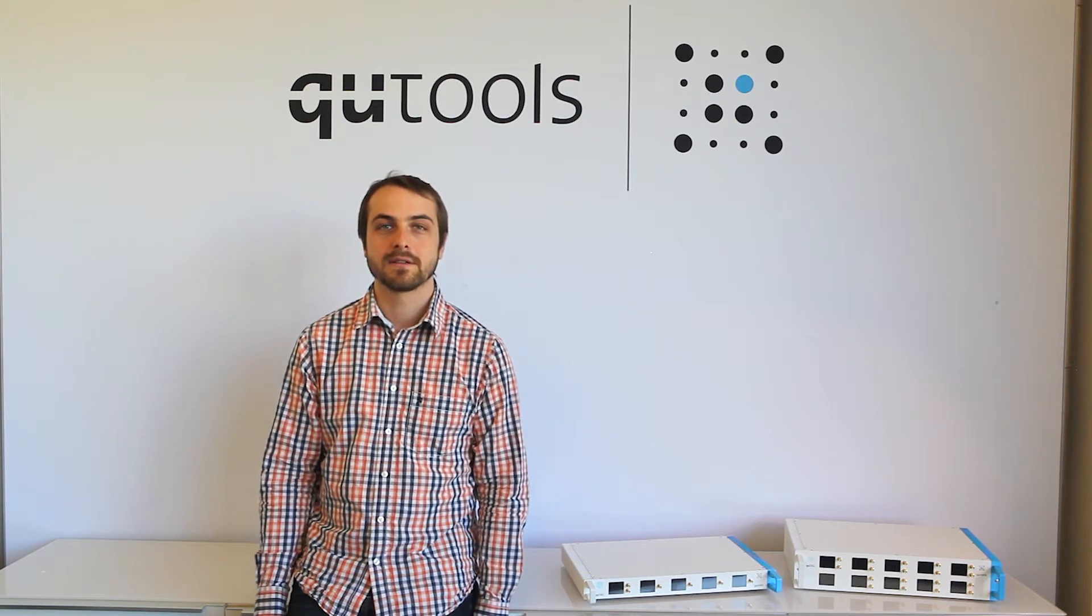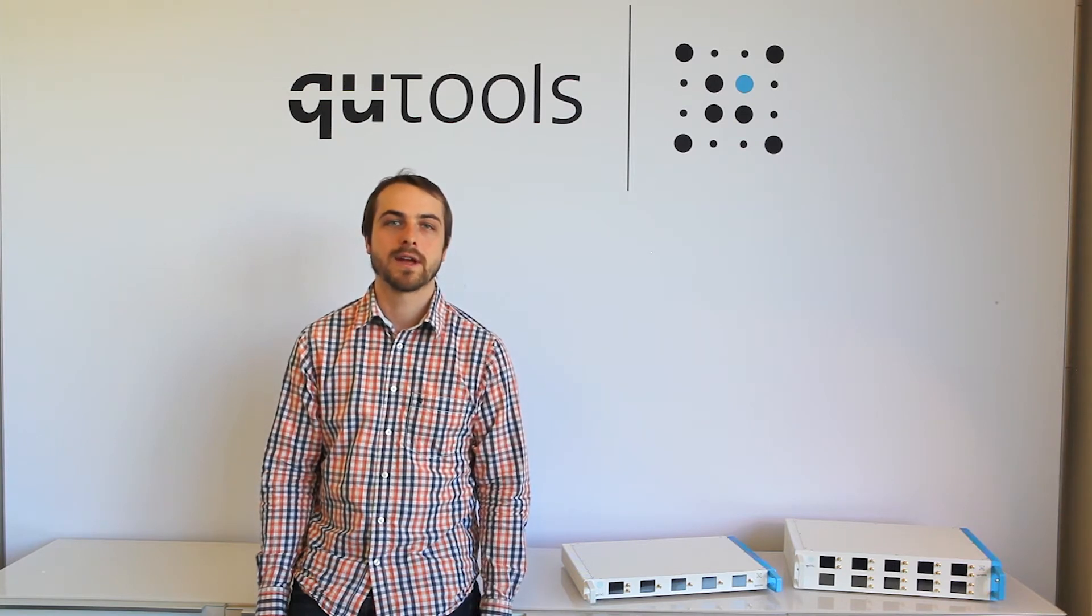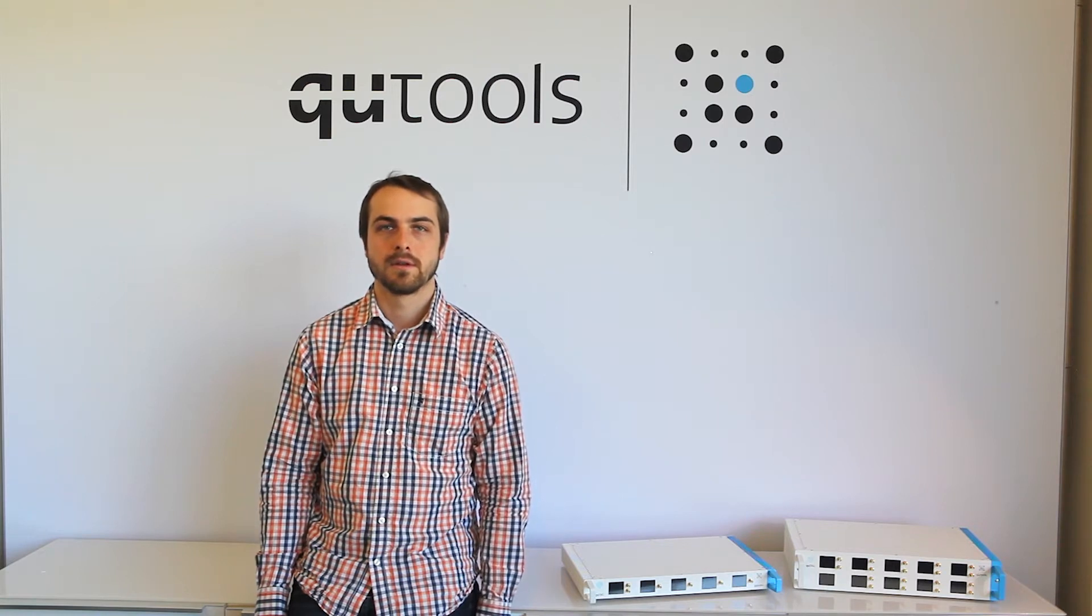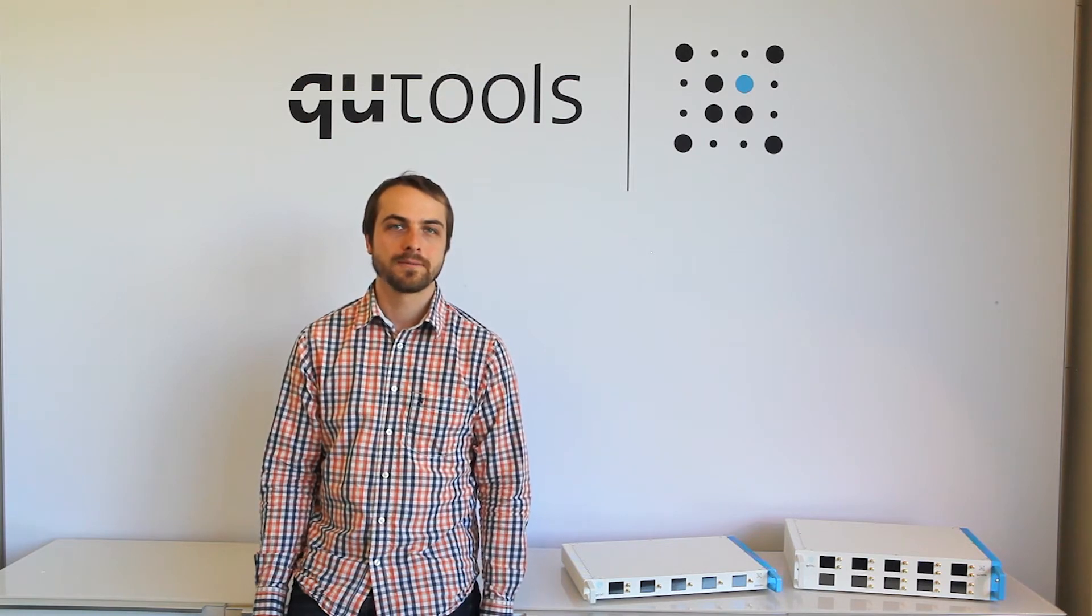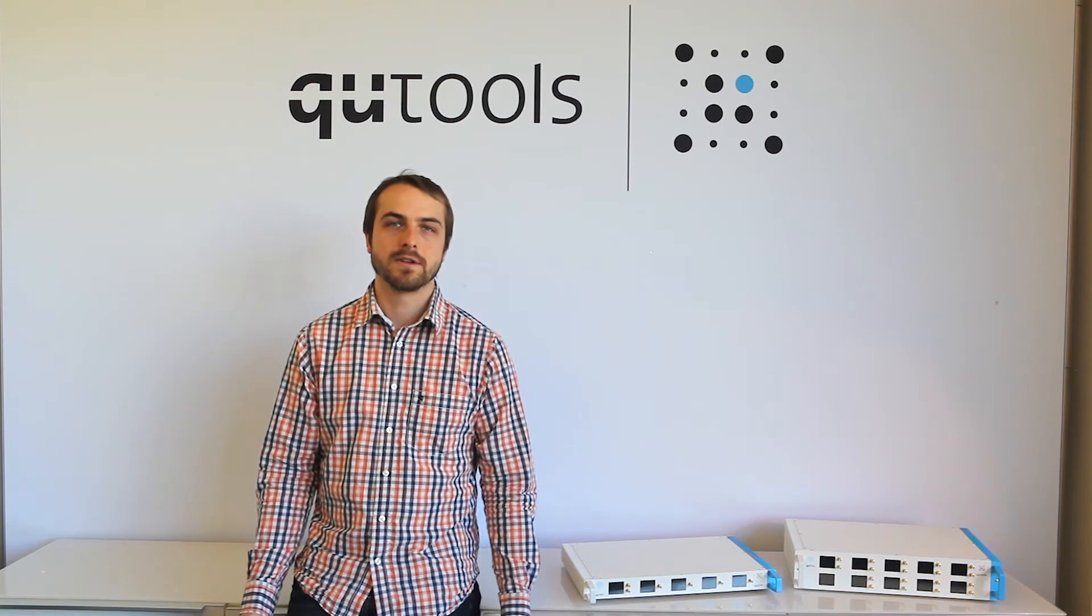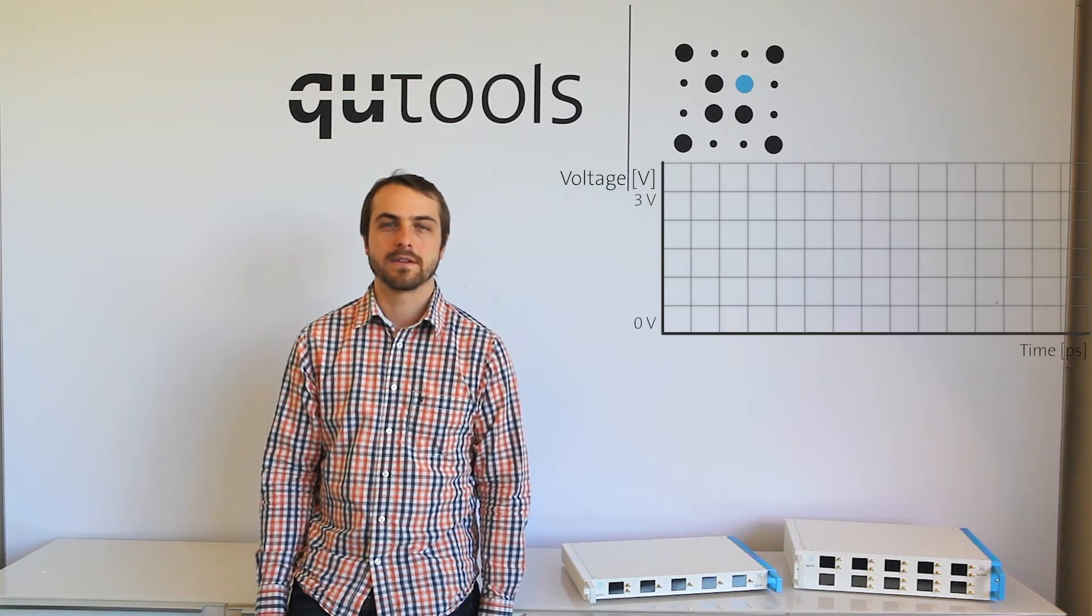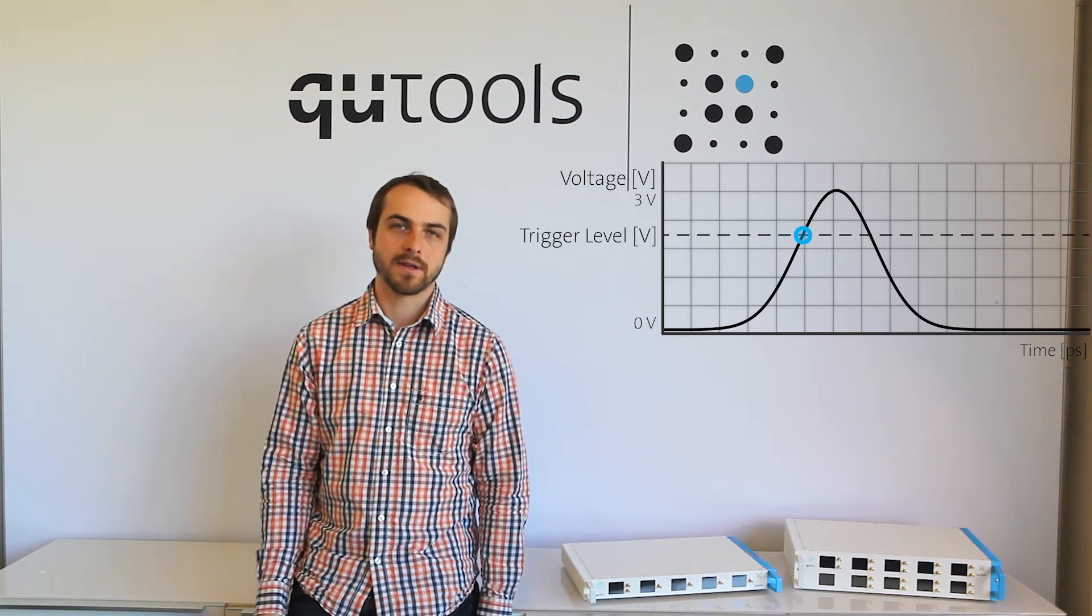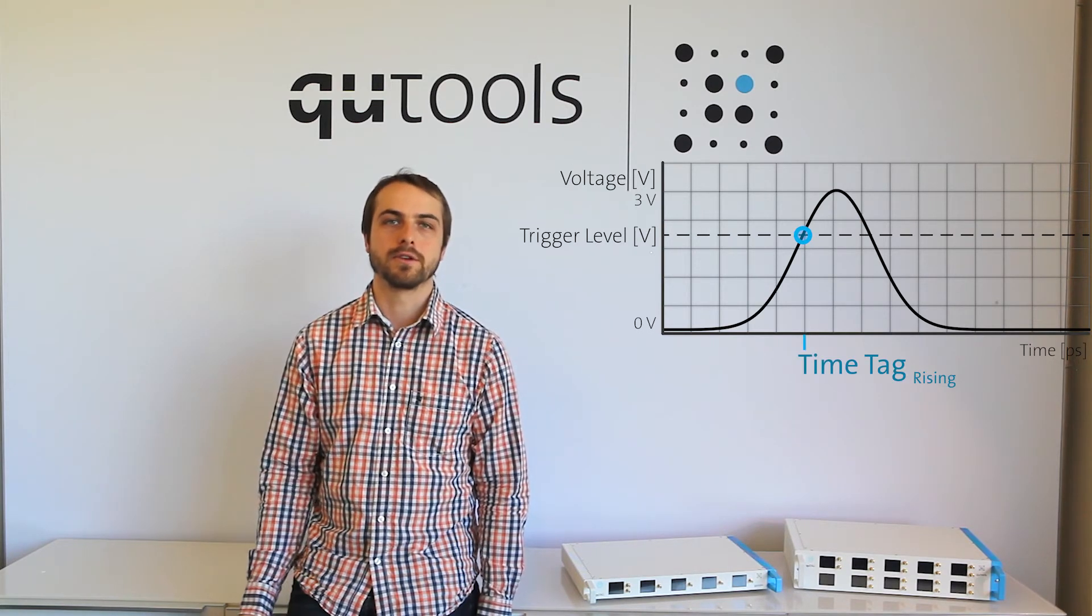Today, I'm going to be talking about our line of time taggers, called the QTag. So what is a time tagger? A time tagger is simply a time-to-digital converter, or a device that takes an analog input and determines the exact time that that input crossed a certain voltage threshold.